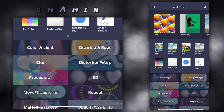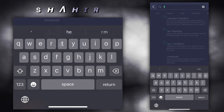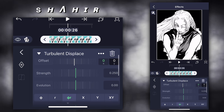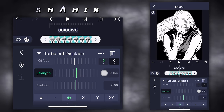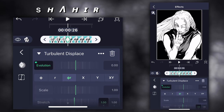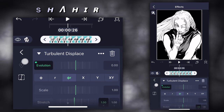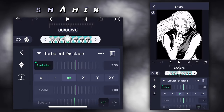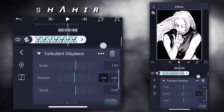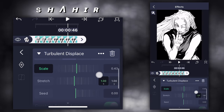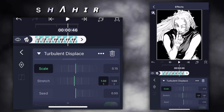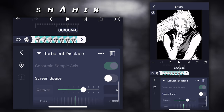Add effect turbulent displace. Strength 0.115. Evolution: 1st keyframe 0, 2nd keyframe 2.3. Scale 0.15. Octave 3.